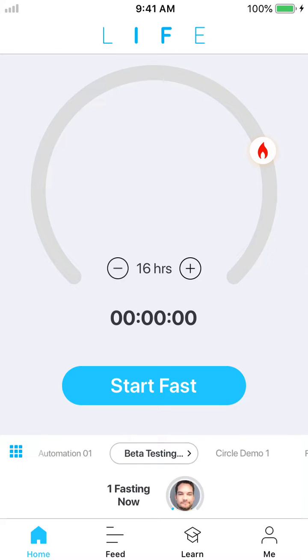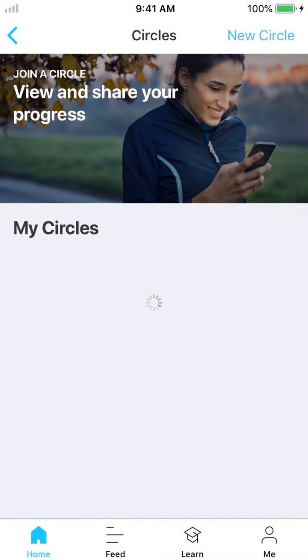Hi, Matt with Lifeomic here and wanted to walk you through today how to create a circle and send an invite out. So if we go from the home screen and tap on that little blue 3x3 grid, it will open up the circles landing page.